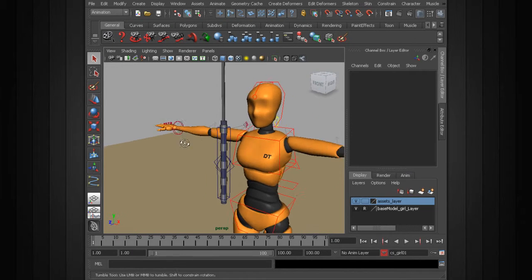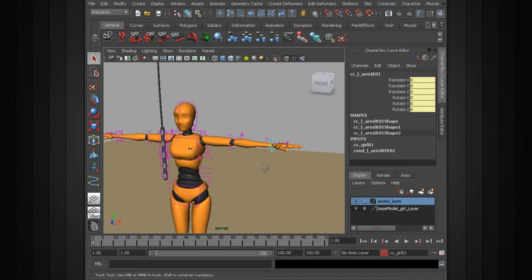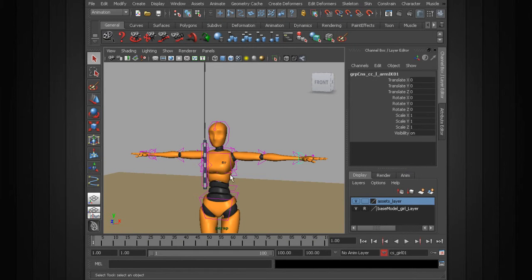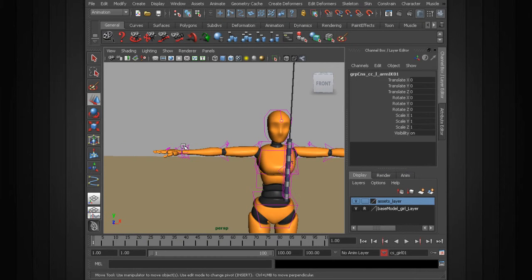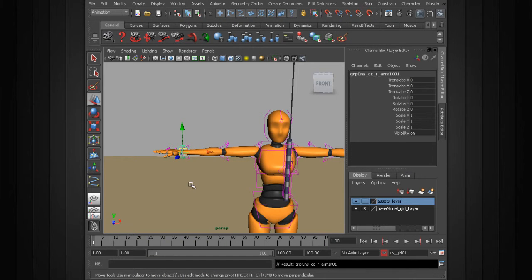Alright, so from here we can now go ahead and work on constraining our arm controls. We need groups above these — we don't want to animate or add our constraints on top of these, especially because they already have connections going to our character set. So starting with the left side, go ahead and create a group with group followed by -n. We'll label this GRP_CNS_CC_L_arm_IK_01. There's our group, pivot is centered. Go ahead and go to the right arm control, hit the up arrow to get right back to that command, switch the L to an R and run the command.